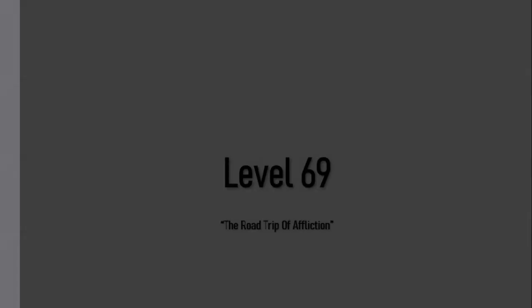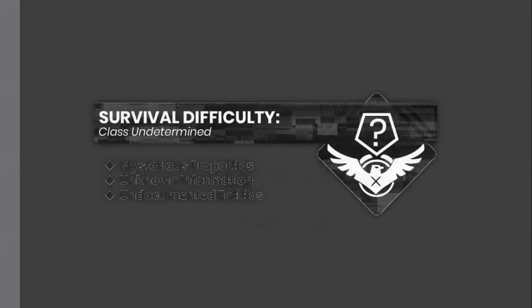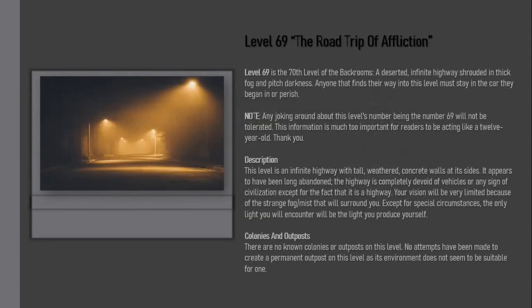Level 69, the Road Trip of Affliction. Survival difficulty class undetermined, mysterious properties unknown, information undocumented entities. Level 69 is the 70th level of the Backrooms, a deserted infinite highway shrouded in thick fog and pitch darkness. Anyone that finds their way into this level must stay in the car they began in or perish.